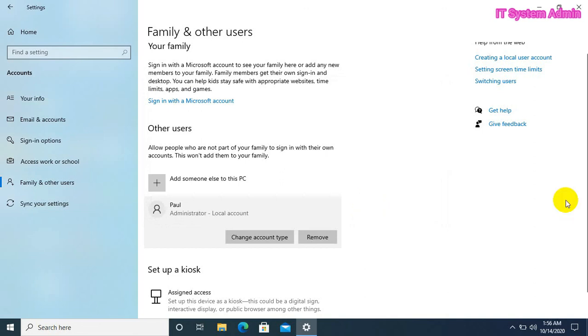Now, paul is an administrative user. Now paul administrator. Close this.